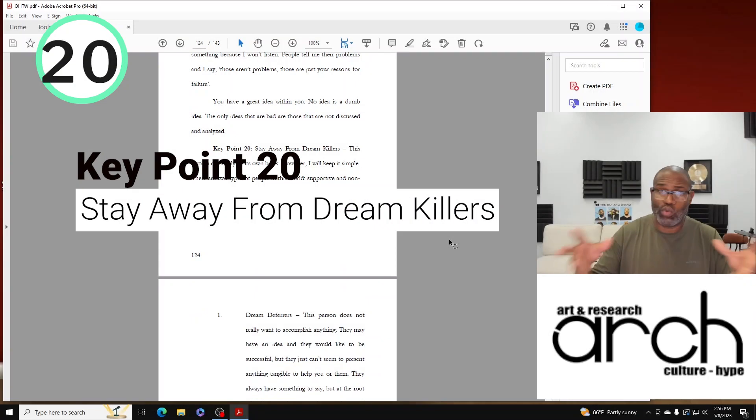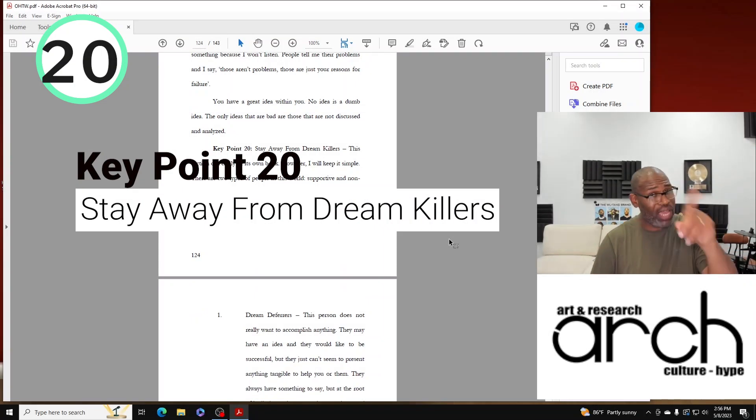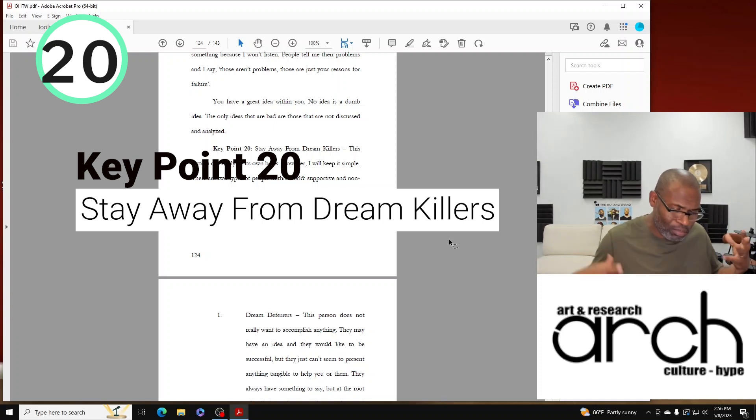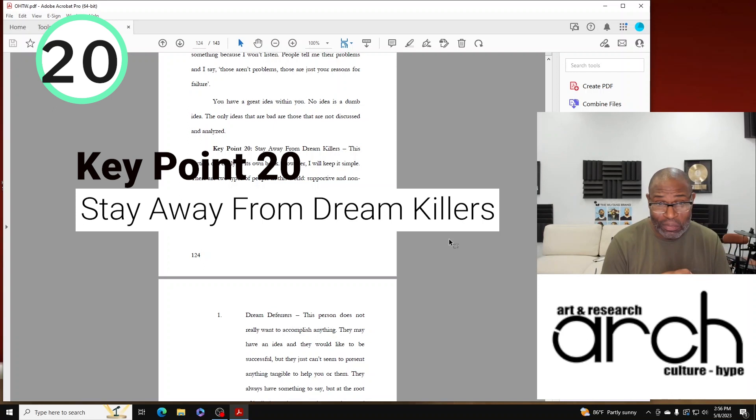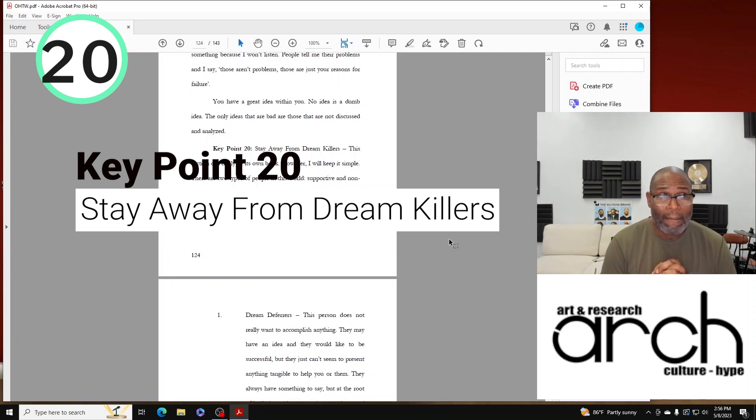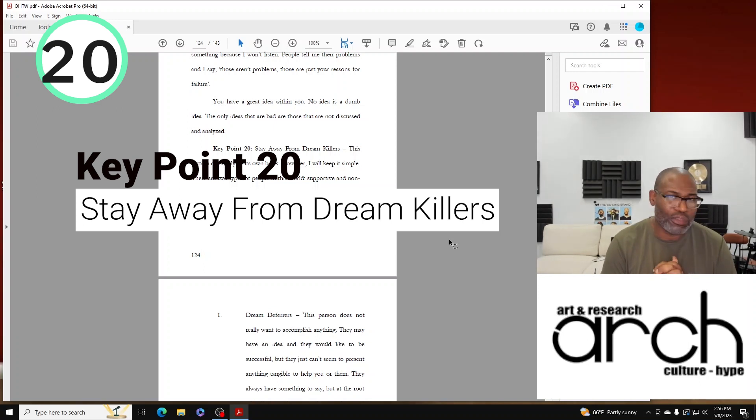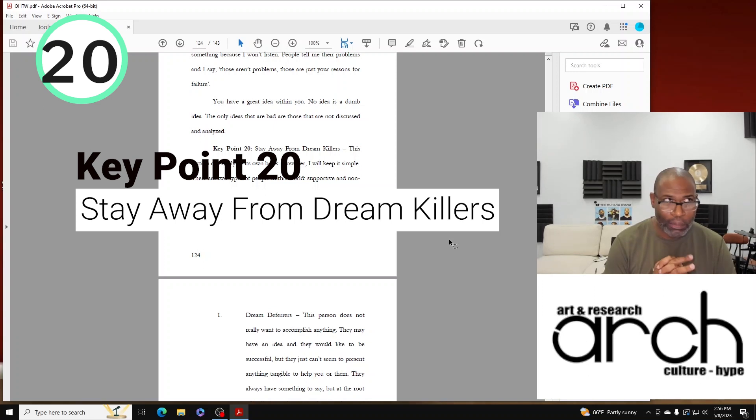Like I said, each one of these are going to be individual sections. I am now on Key Point 20. We're getting to the meat and potatoes towards the end of the book actually. Key Point 20 is stay away from Dream Killers.